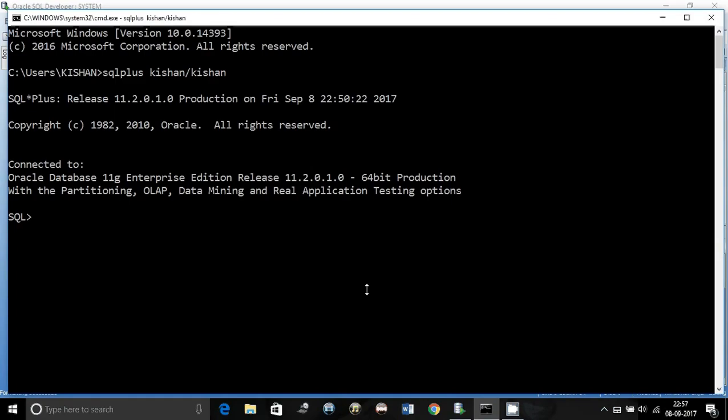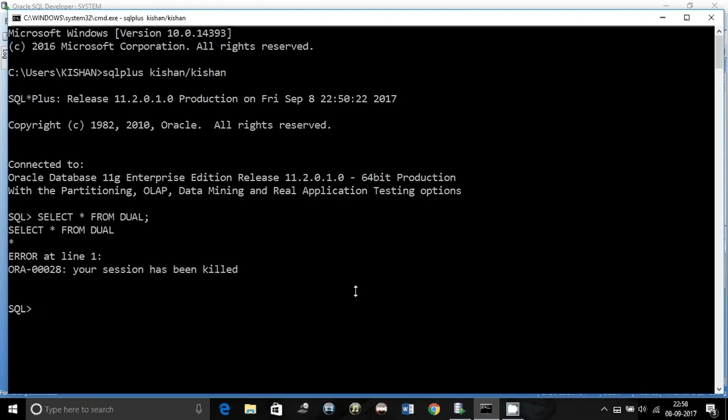It seems connected over here, but if I try and execute a statement, it will say your session has been killed.